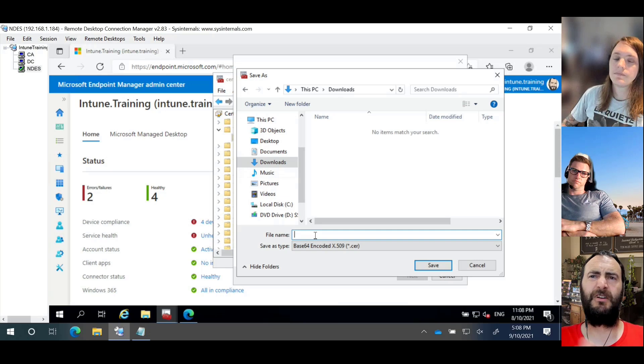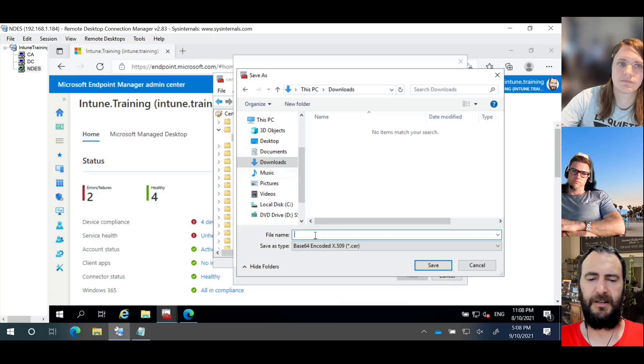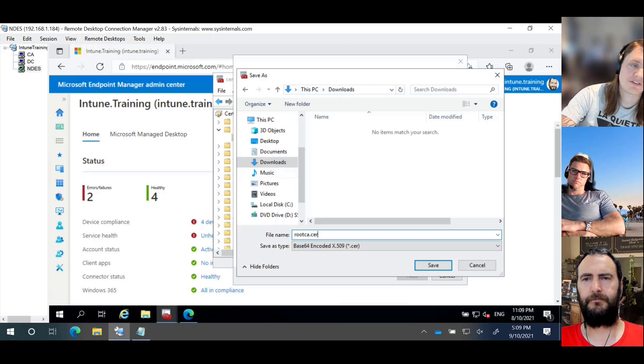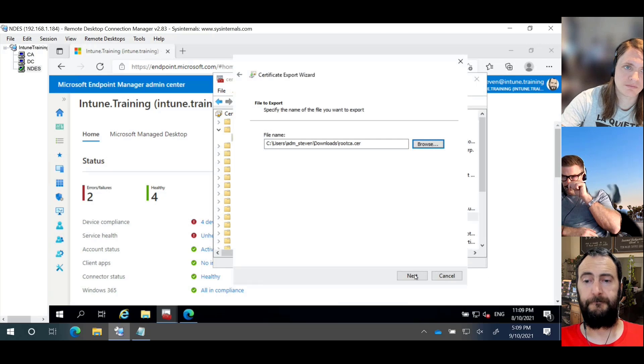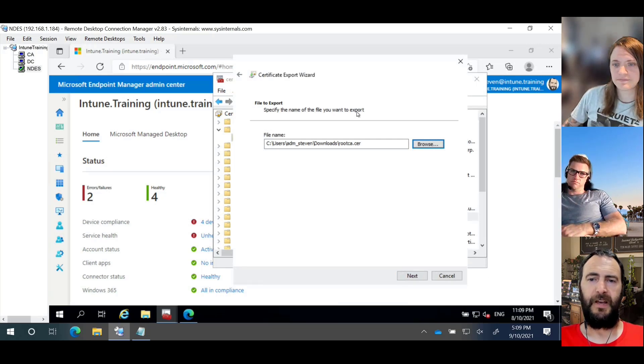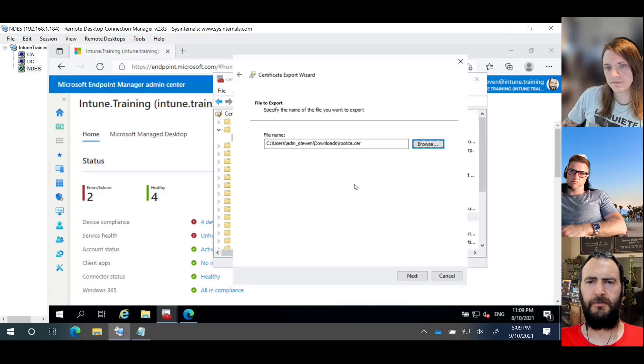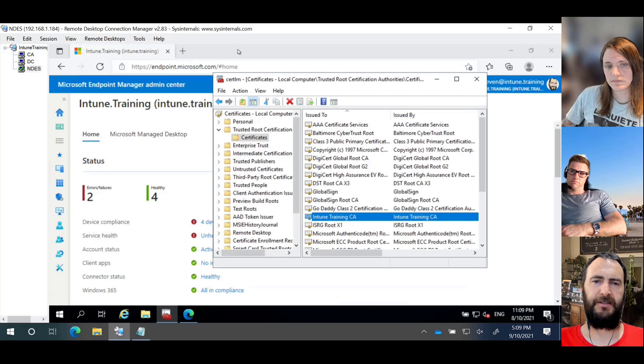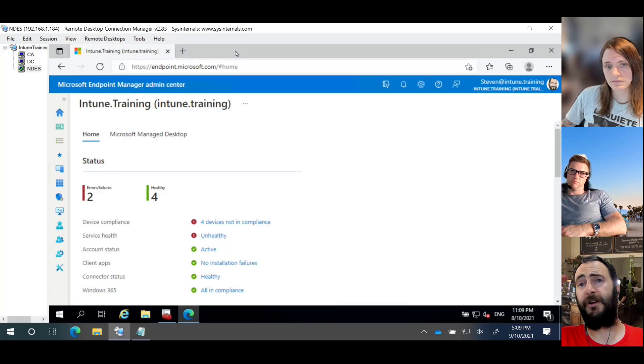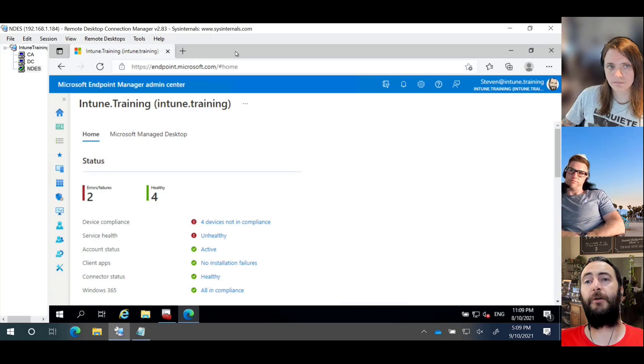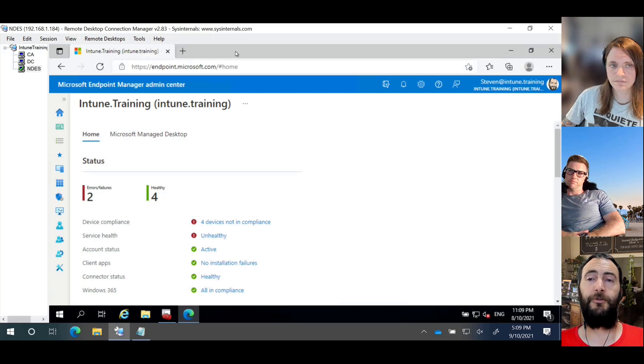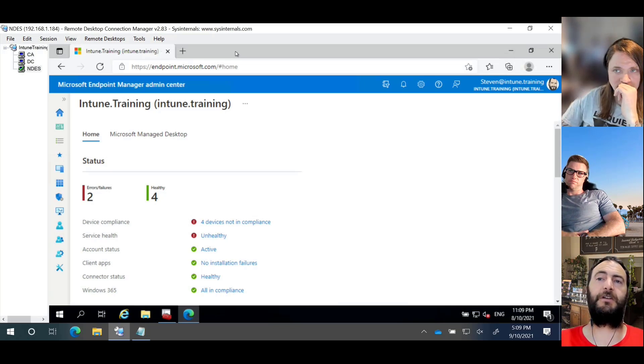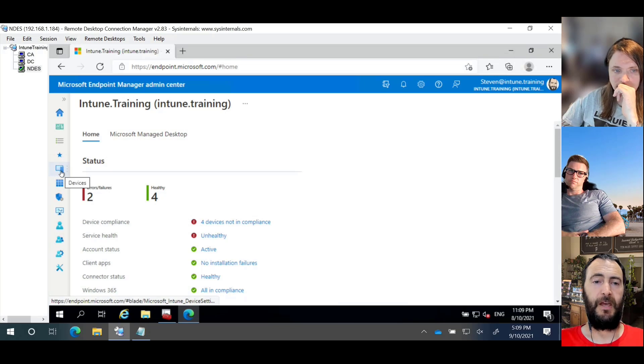So in our environment, it is the root certificate that we need to export, which is the Intune training CA. And we're going to export this. It doesn't matter if it is DER or Base64. I like the Base64, so I'm going to go Base64. Let's put this into a logical location. Keep it safe. It's part of your trust environment. So while it's publicly available, if you've got it published externally, just keep it safe. These are the keys to your environment. So treat them with the respect that they deserve.